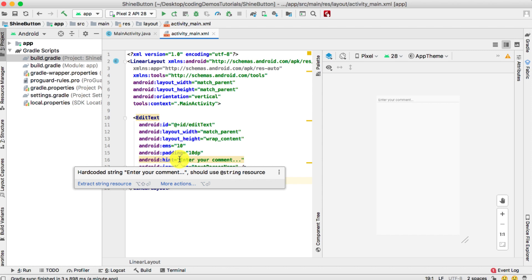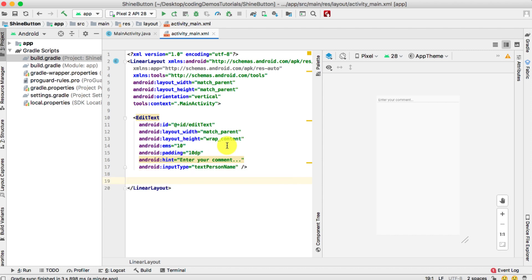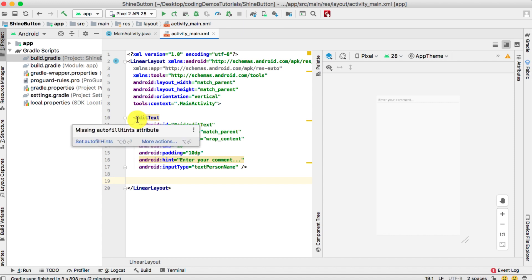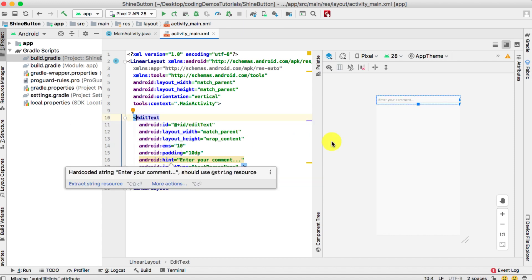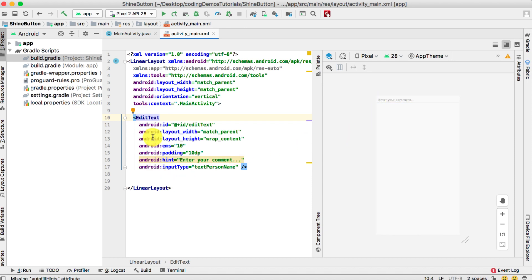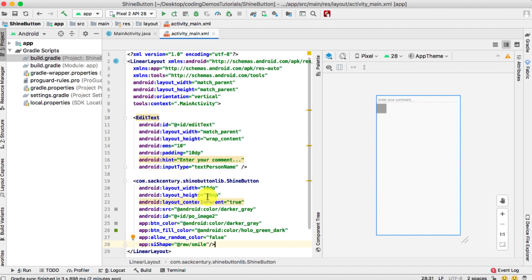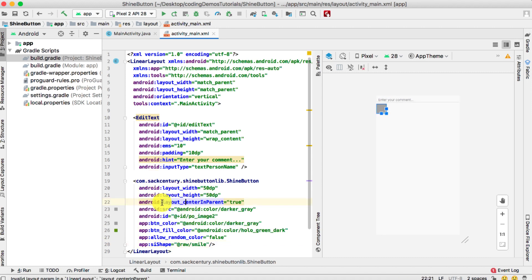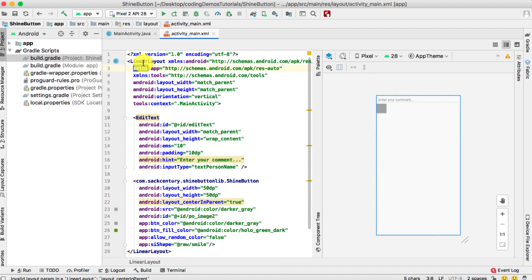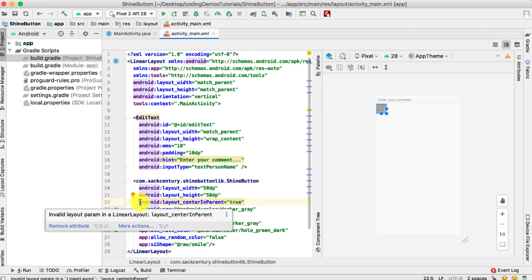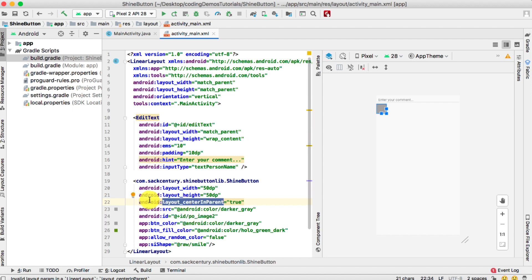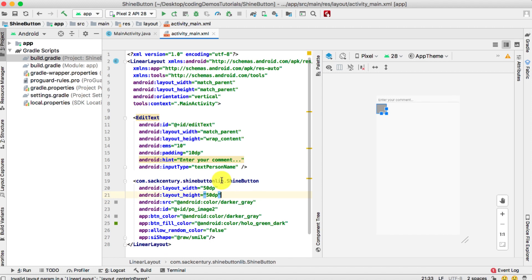This tutorial uses an EditText acting as a comment field — simulating a social media app where users interact with posts using reaction buttons. Below the EditText, I'll paste the ShineButton XML. The first thing to remove is 'layout_centerInParent' because we're using a LinearLayout, which doesn't support that attribute — it belongs to RelativeLayout.